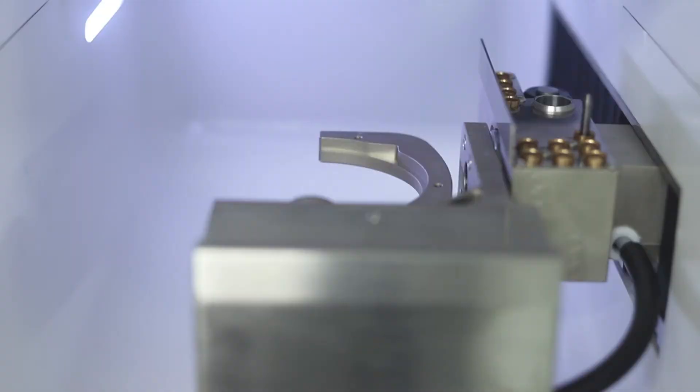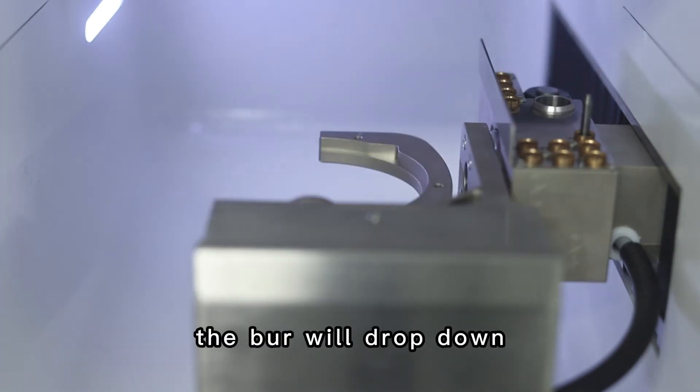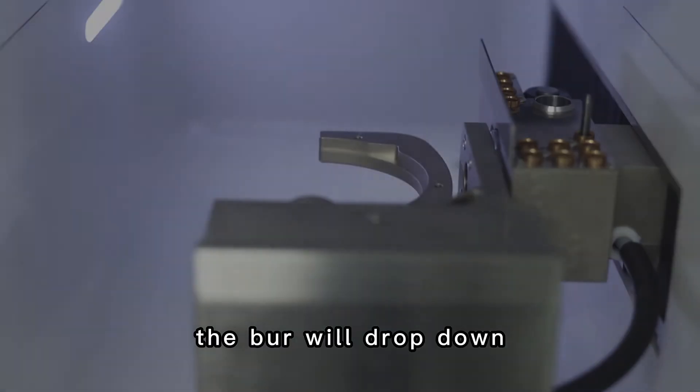Part 3: Calibration. Click clamp loose button on CNC software. The bar will drop down.